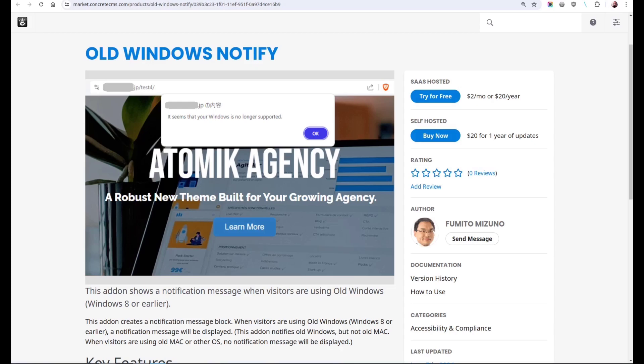is one of two add-ons by Fumito Mizuno. This is Old Windows Notify. This does exactly what it says on the tin: anyone who browses the site using an old version of Windows gets a notification. Old Windows Notify is twenty dollars in the marketplace.